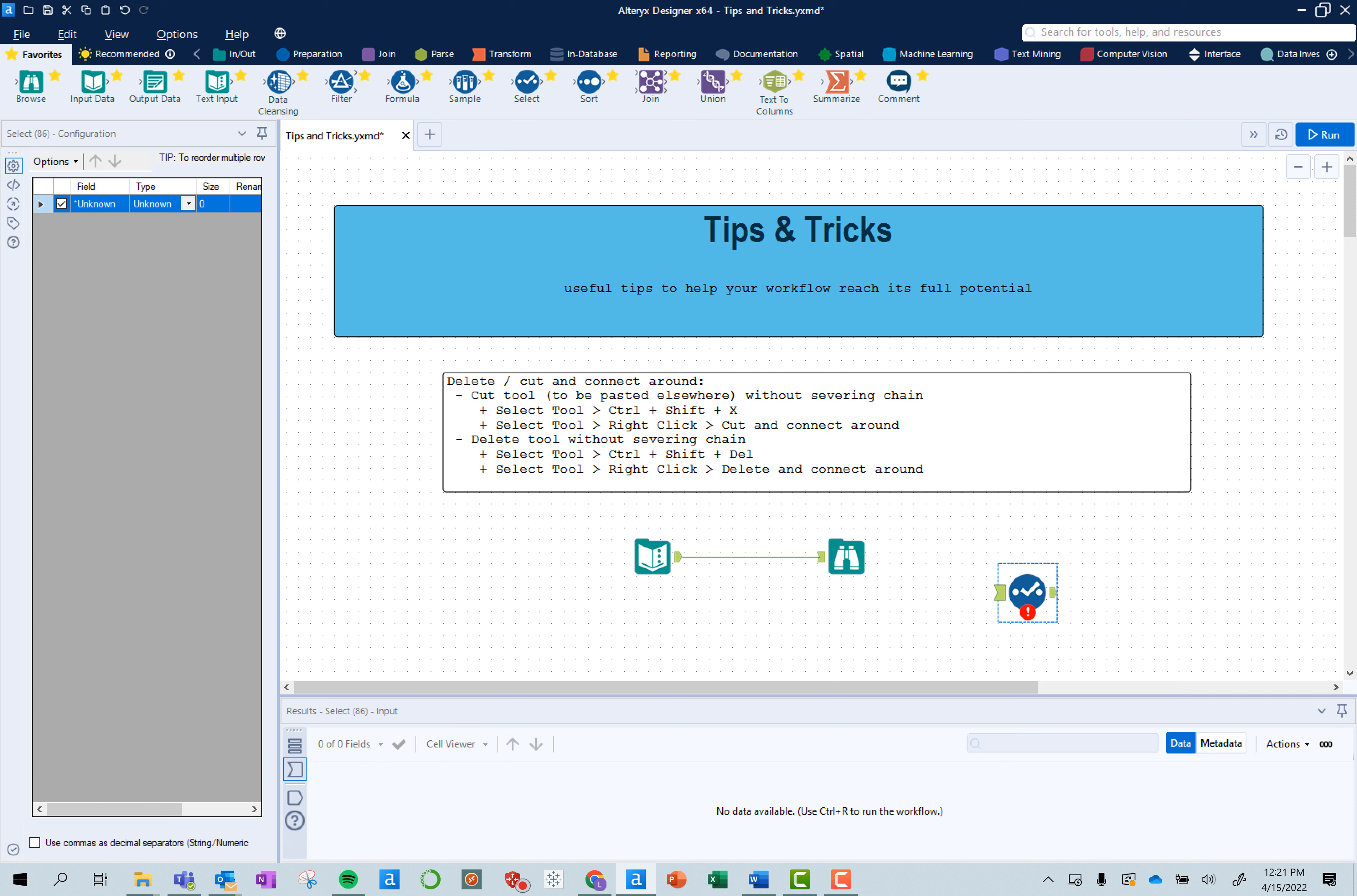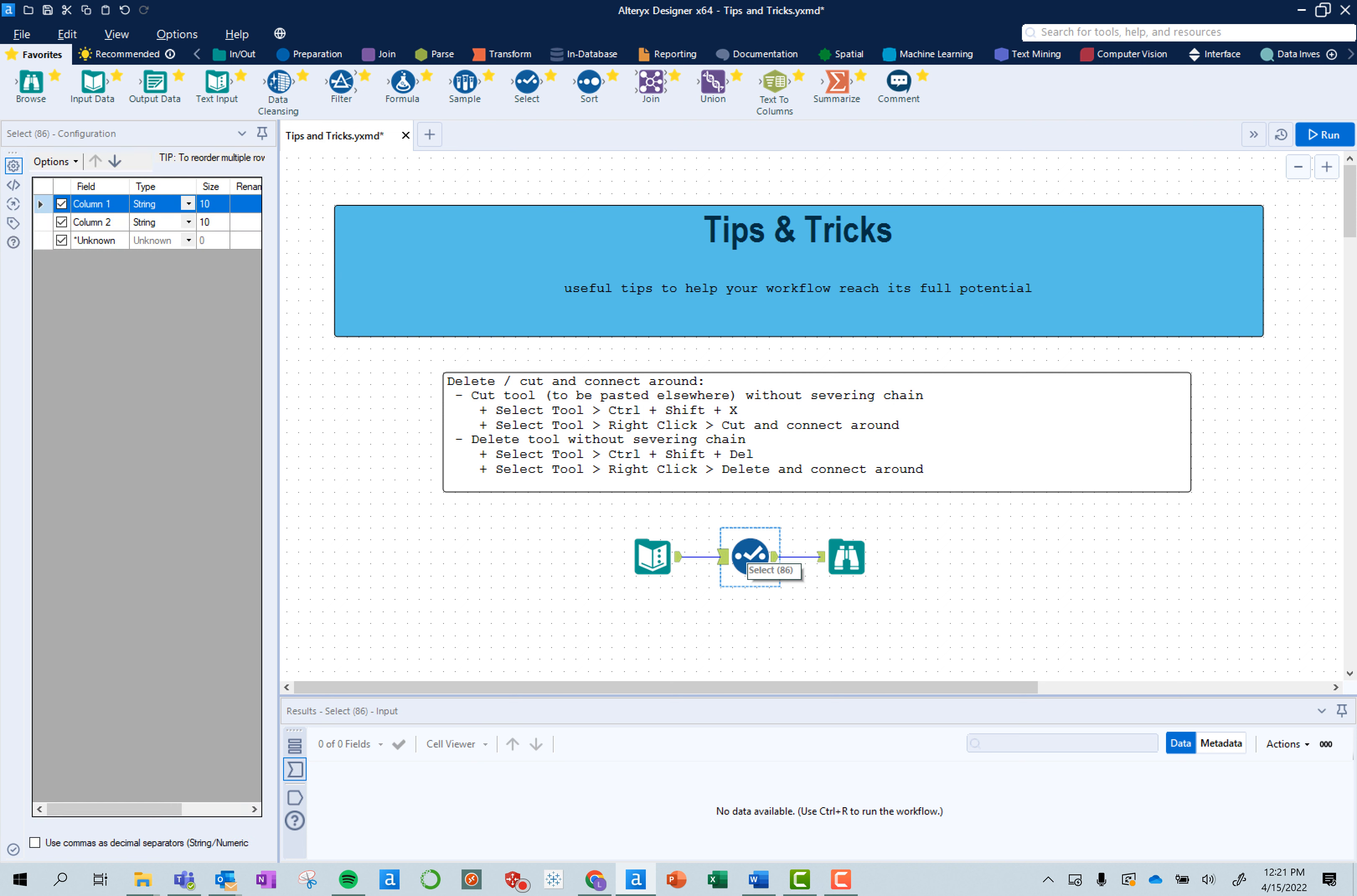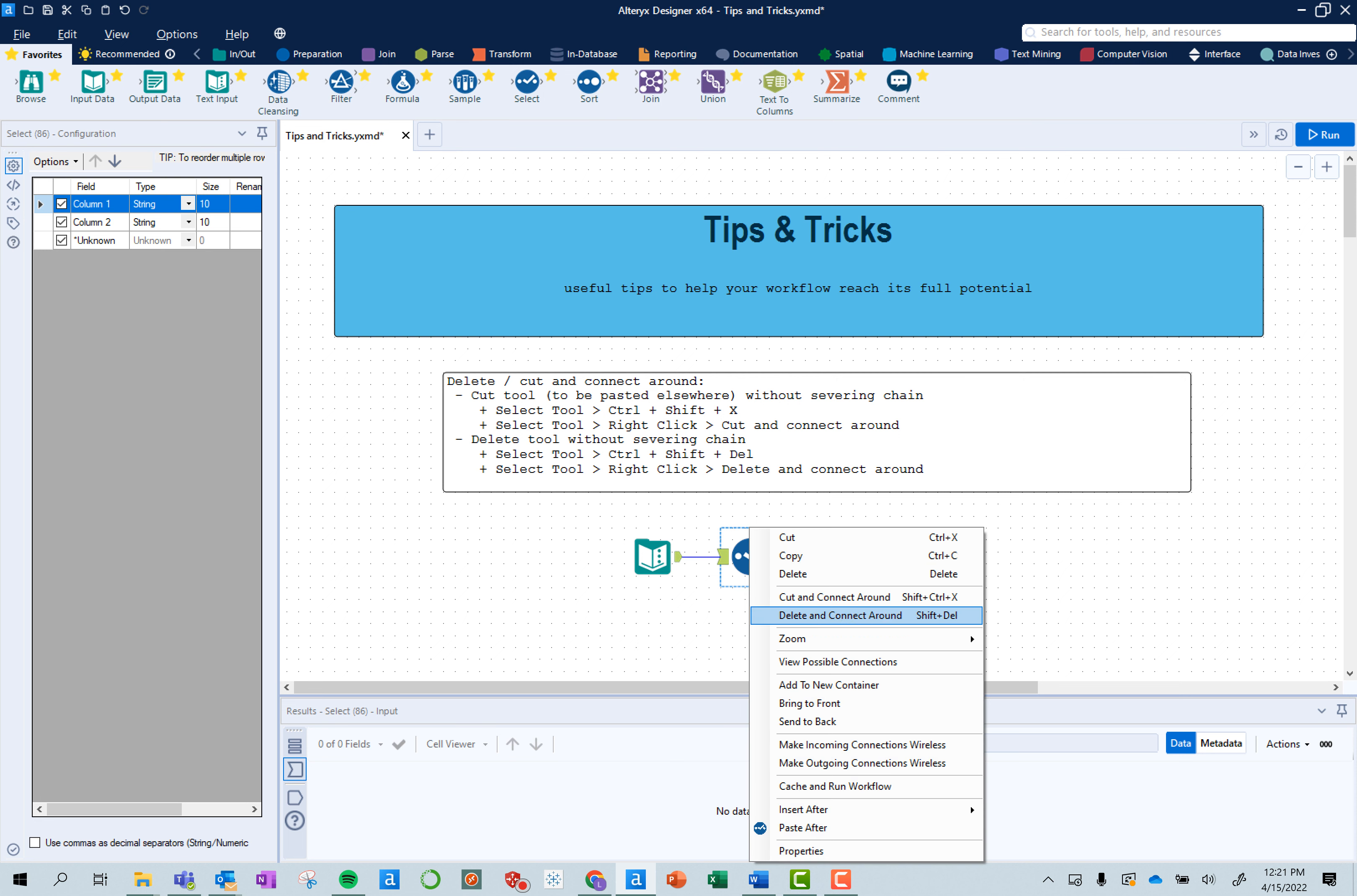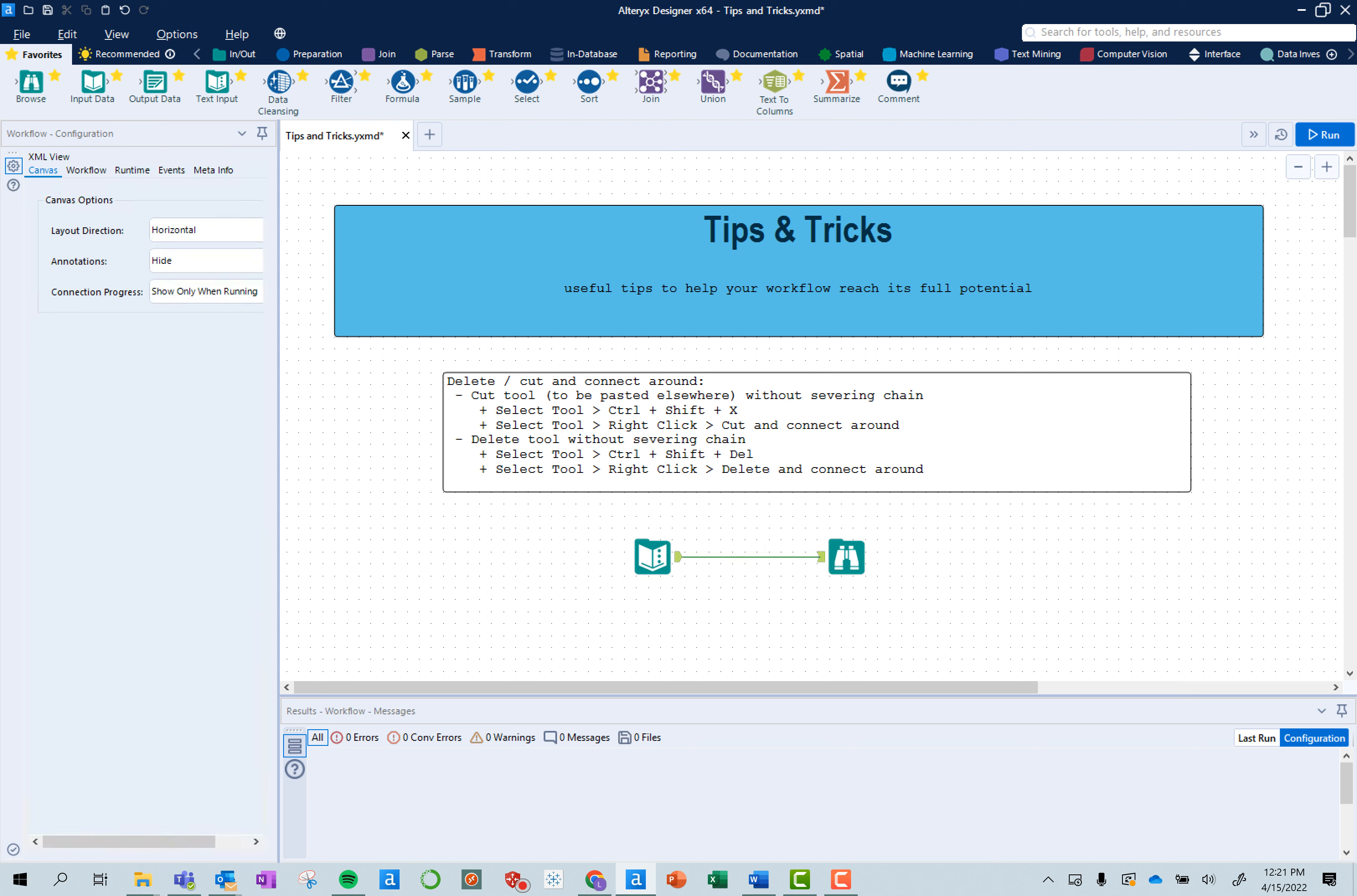And now the same way to do this, the delete and connect around, and that will actually delete it so you can't paste it somewhere else because it won't be saved to the clipboard. But you'll do it in the same function. If you right-click and delete and connect around, it'll keep that connection between those tools.